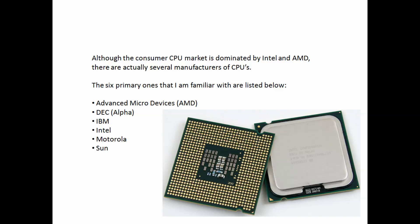Advanced Micro Devices, which is AMD, DEC, which makes the Alpha chip, IBM, Intel, who is the market leader, Motorola, and Sun.